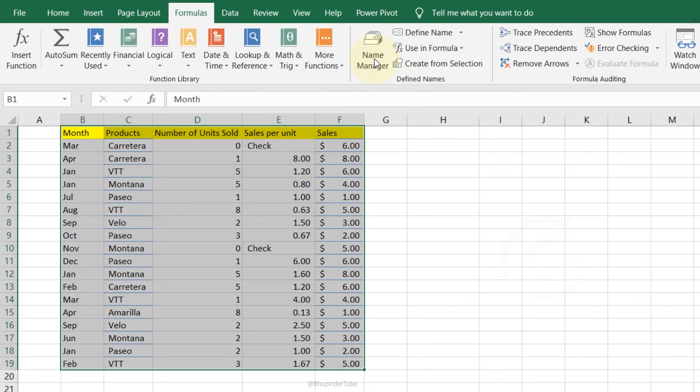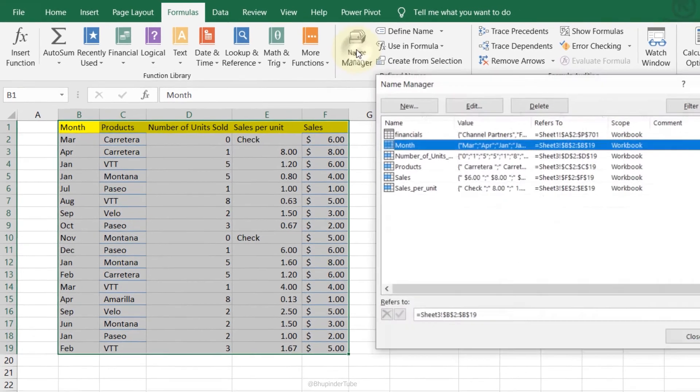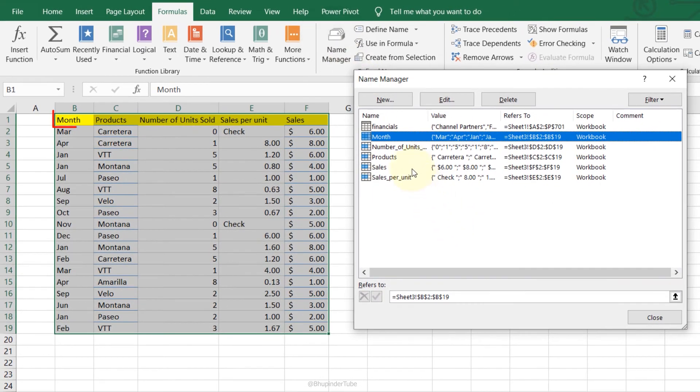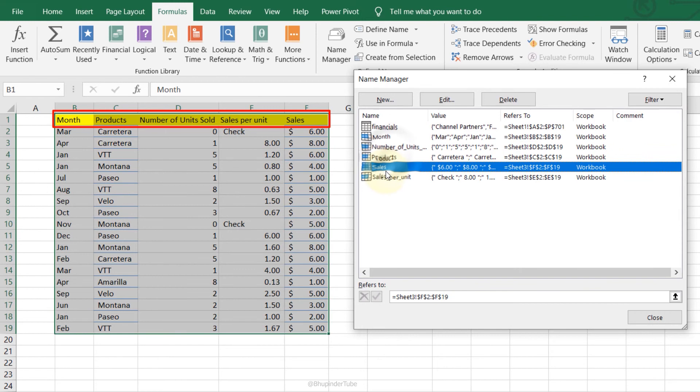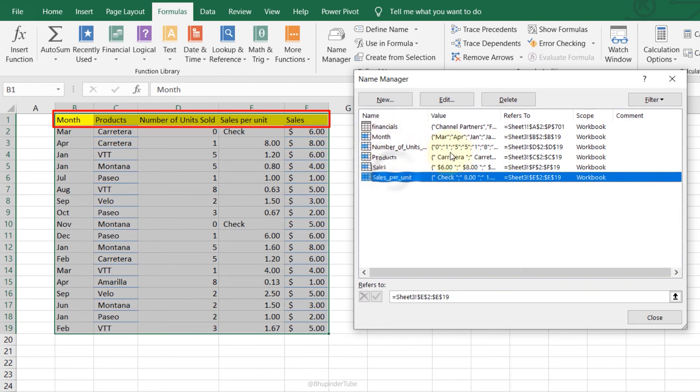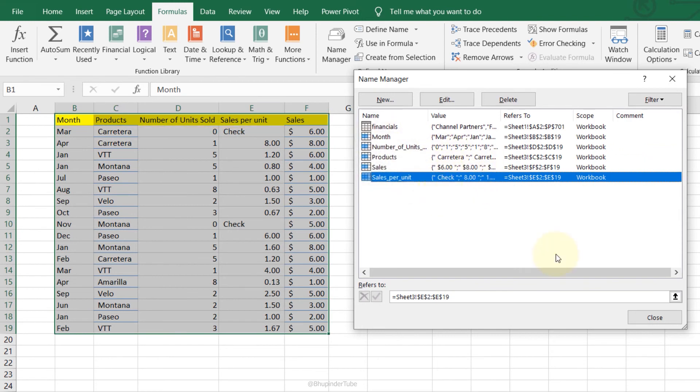Now if you go to the Name Manager, you can see that Month, Product, and Sales have all been created with just a few clicks.